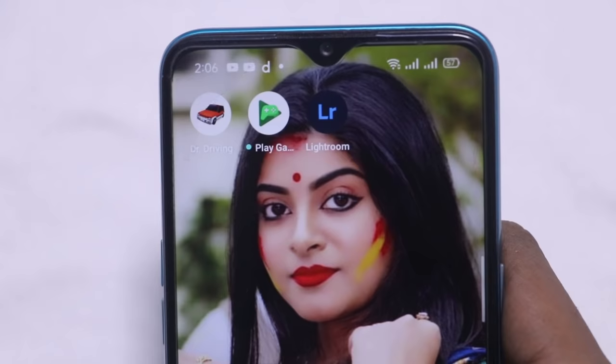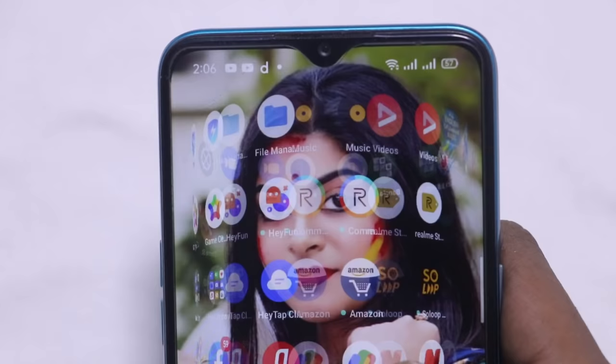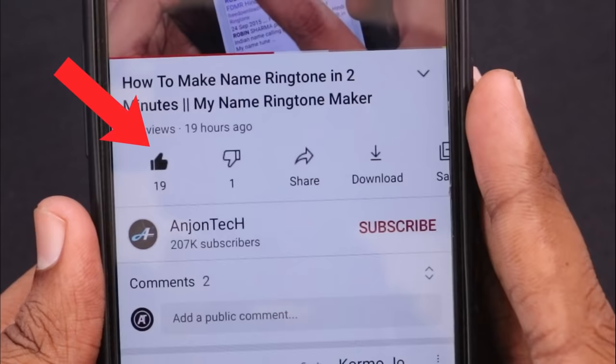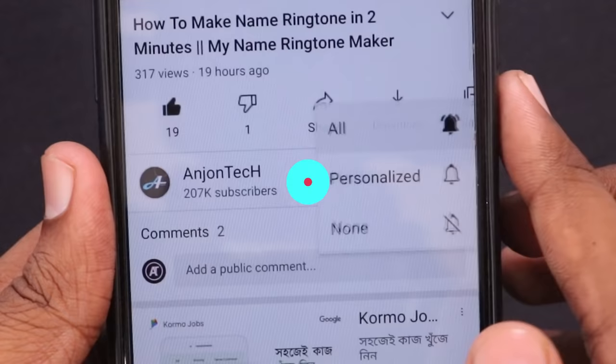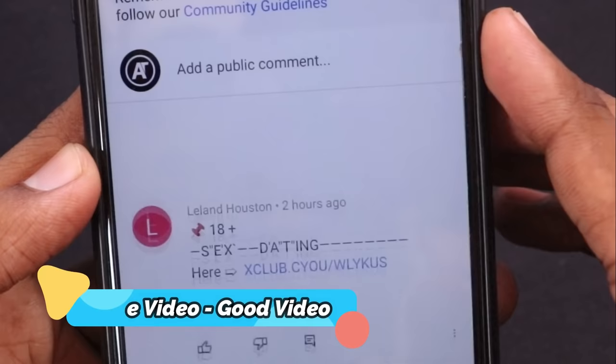So today, let's start the video. If you like this video, please like and subscribe to our channel. Please click on the subscribe button, the bell icon, and the comment button.